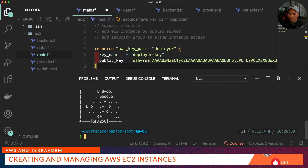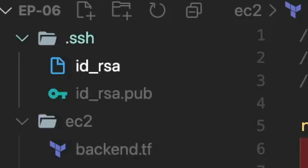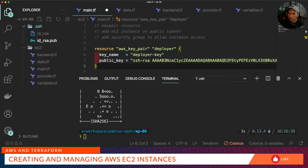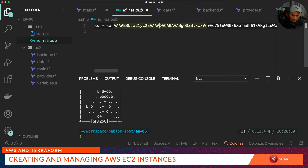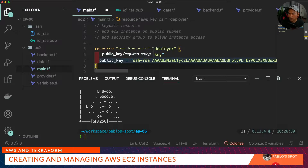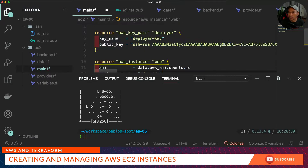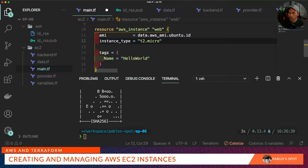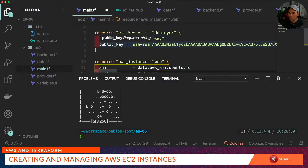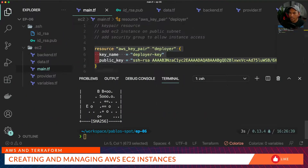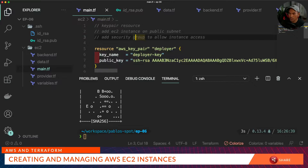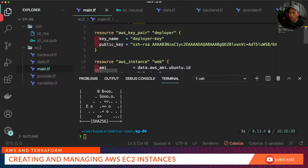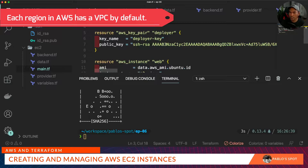With that done, you'll notice that a new folder called .ssh is created, and if you expand that directory you will see both the private key and the public key. What we need to do is open the public key, copy the contents of that file, and paste that as the public key. Once that's done, we go back to our EC2 instance resource and add a new property that references the name of the AWS key pair resource. The next part is we need to add our EC2 instance inside the public subnet.